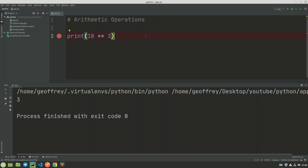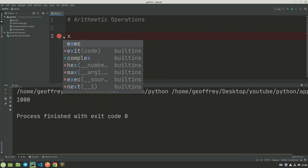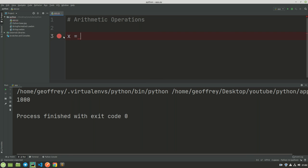The last operator I would like to see here is what is called the augmented assignment operator. Now assume here we have a variable x which is 10, and we need to add 3 to this x. So we can say x = x + 3.